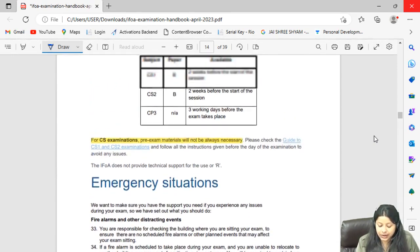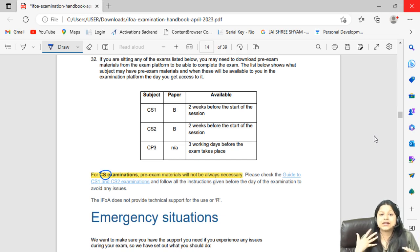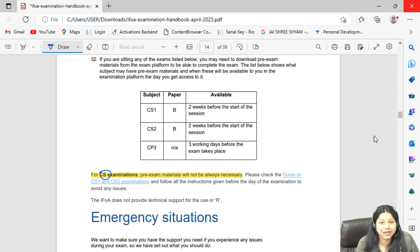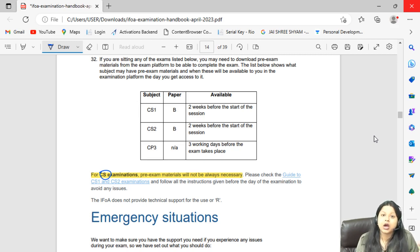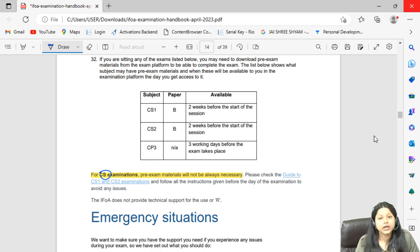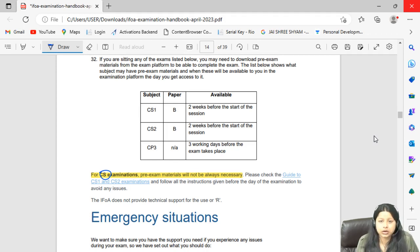For CS1 and CS2 exams, IFOA may share pre-exam material such as CSV files, Excel files, text files, or R files containing data sets you will need for Paper B, where you import data into R programming. Make sure you load this data correctly in R and verify that you can view the data set. You do not need to anticipate what questions may come — just confirm the data opens correctly in R programming.